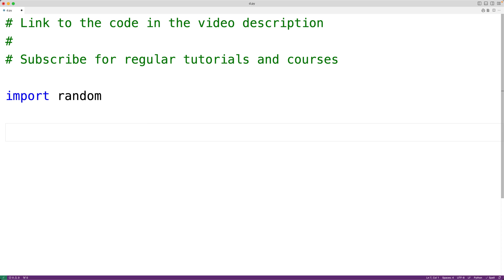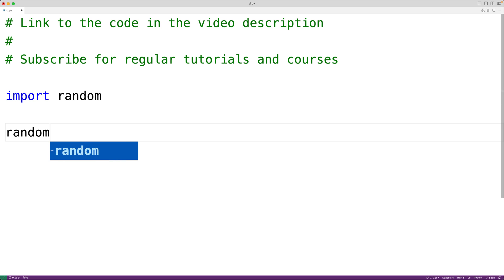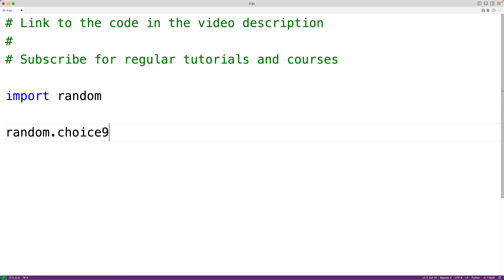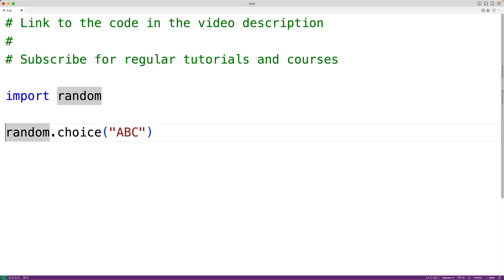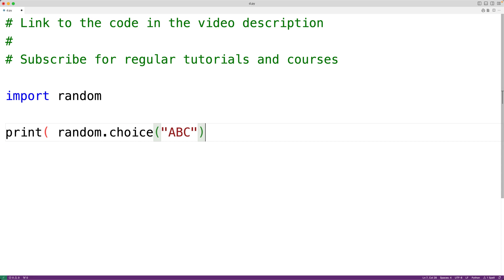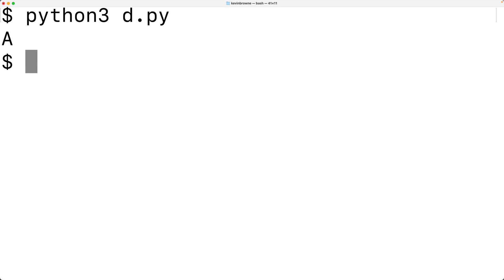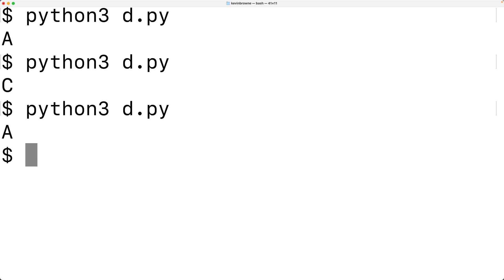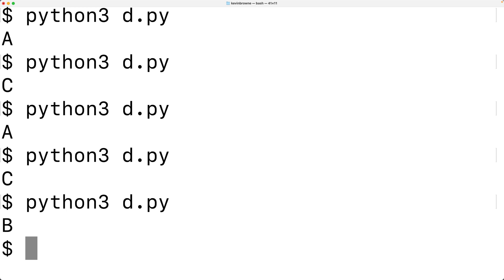When we call the choice function with random.choice and we pass it a string like ABC, this function is going to return a string made up of one character that is randomly chosen from the string we pass as an argument. We could output that string returned by the function with print. We'll save this and run the program, and we'll get here 'a', then 'c', 'a', and so on. So we can see it's randomly choosing one of those characters.